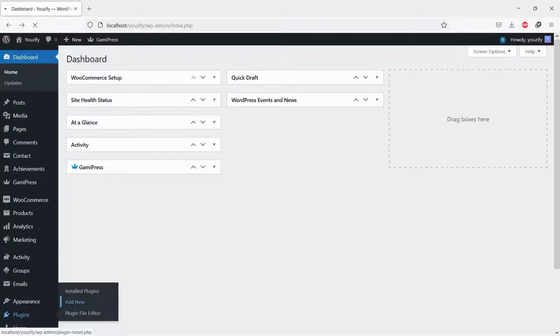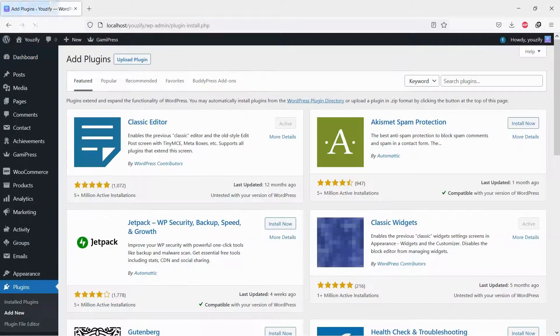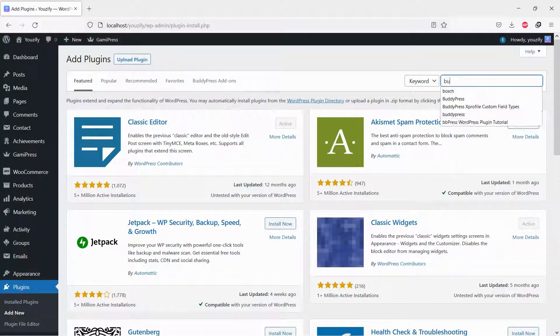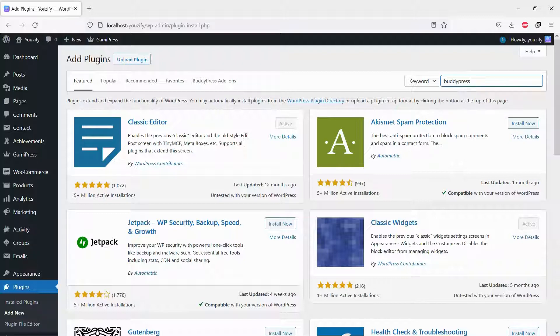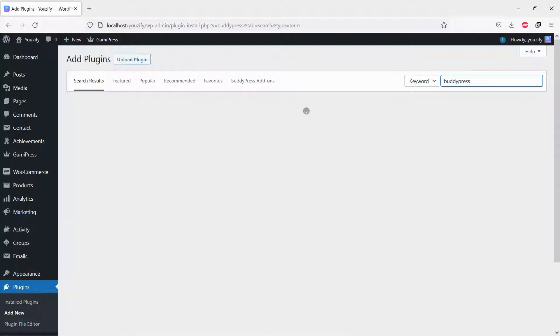First, you need to install the BuddyPress plugin. This plugin is free. You can find the plugin by the search bar, then install and activate it.